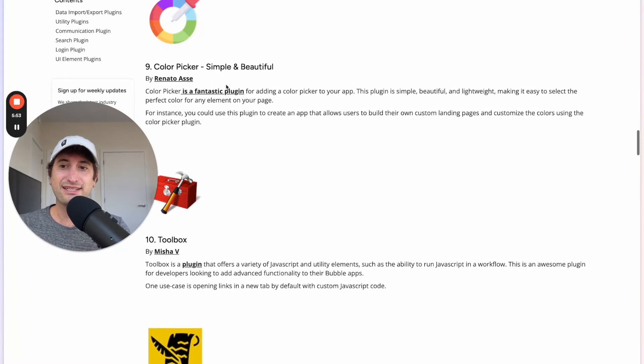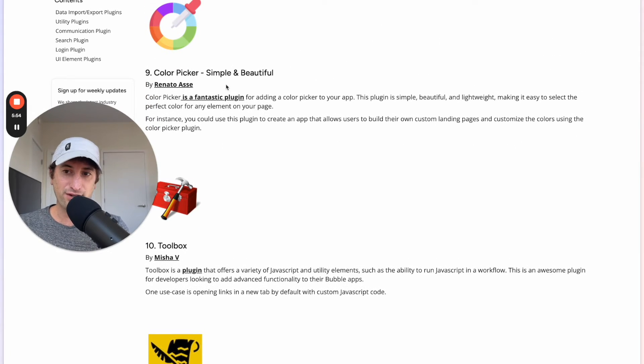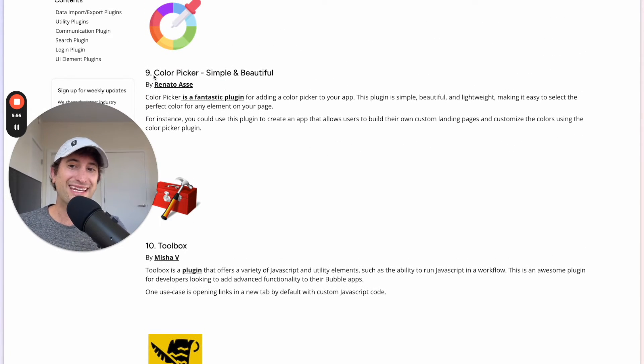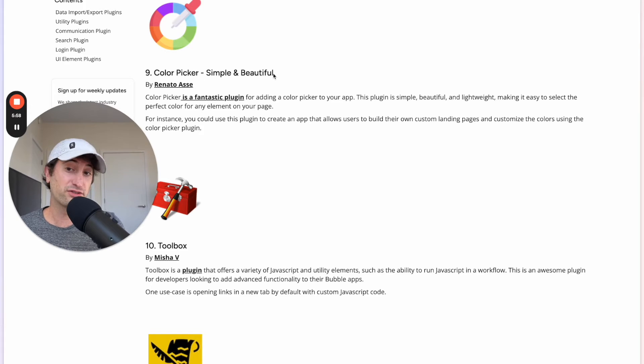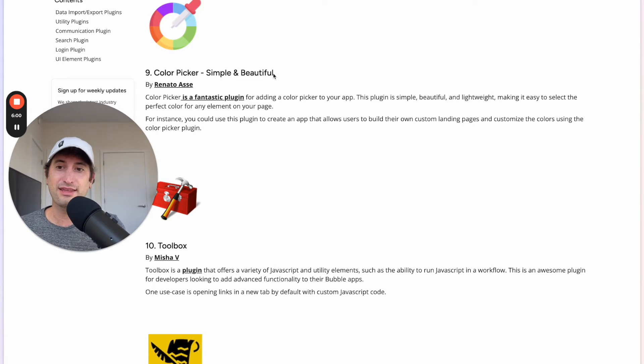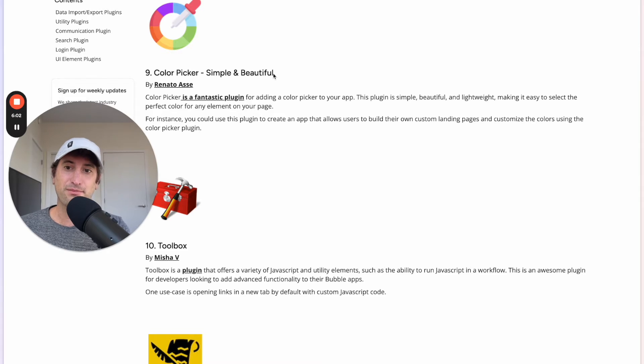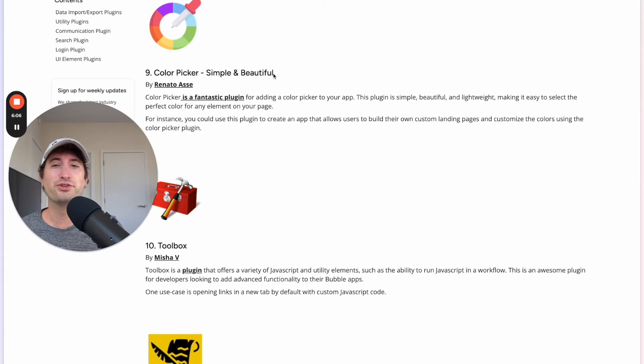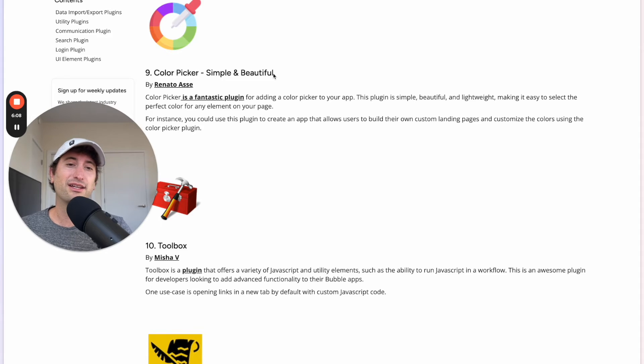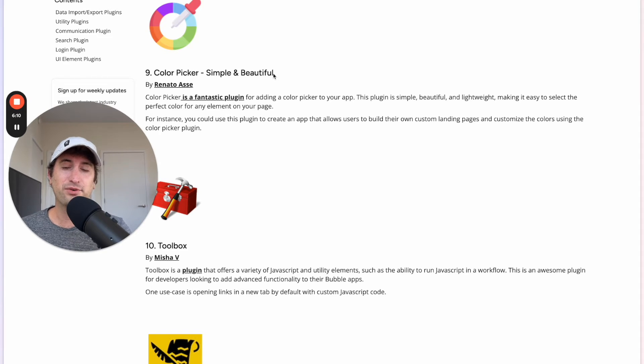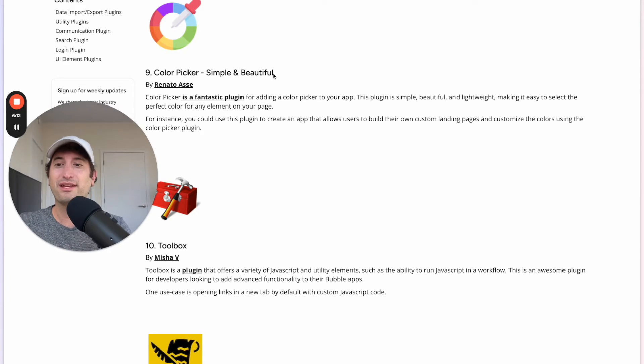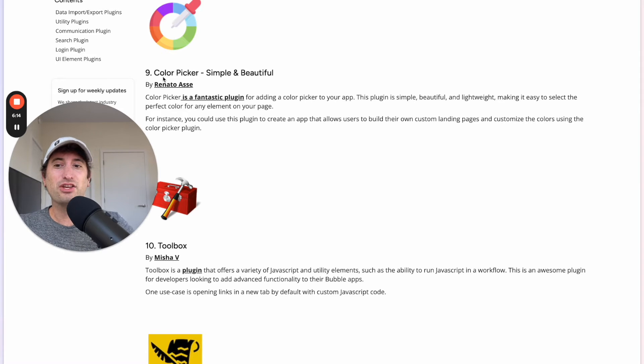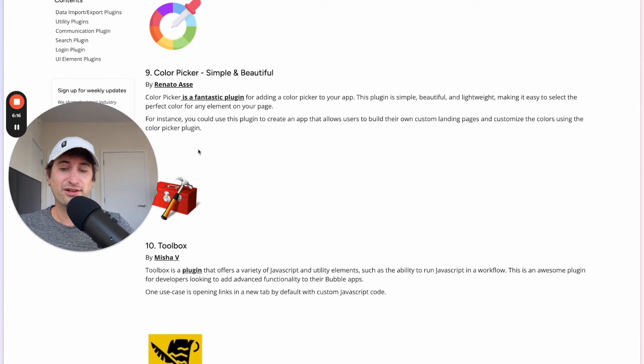Next is Color Picker, Simple and Beautiful. This is the name of the plugin if you're searching for it in the plugin marketplace on Bubble. This is really great if you're building an app and you want users to be able to customize the page on the app. You want them to be able to customize the color. This is a really great utility that you can add to your app.